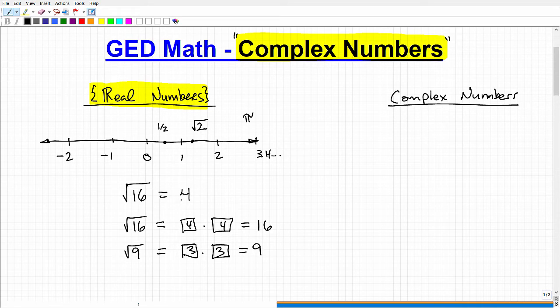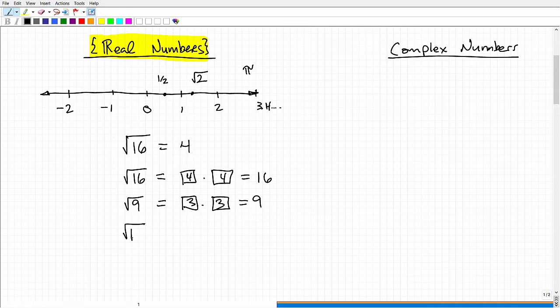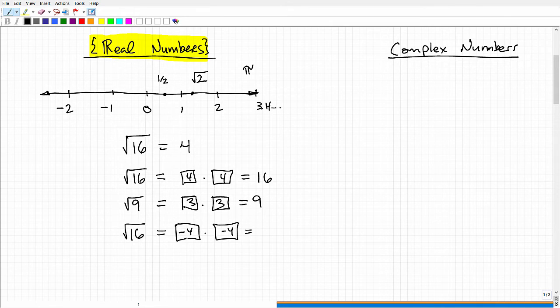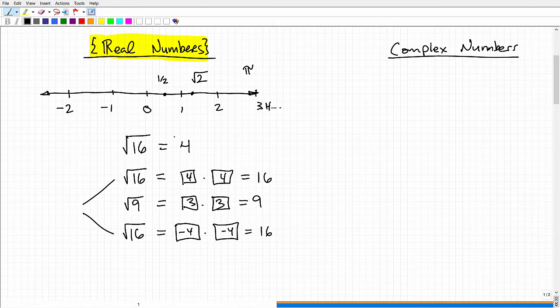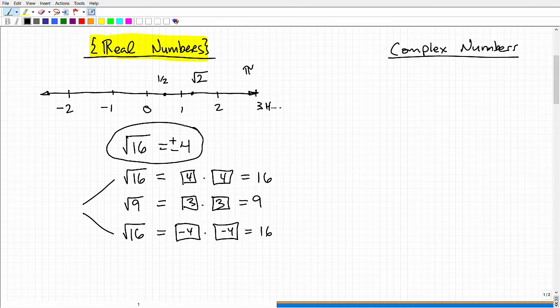I said you'd be half correct if you answered that the square root of 16 is 4. There is another answer. The square root of 16 can also be negative 4, because negative 4 times negative 4 is a positive 16. So for the square root of 16, we have two answers: positive 4 and negative 4. The most correct way to answer is plus or minus 4.